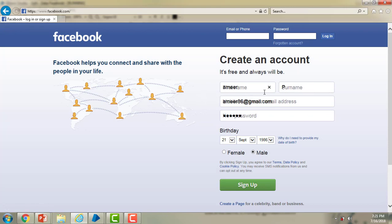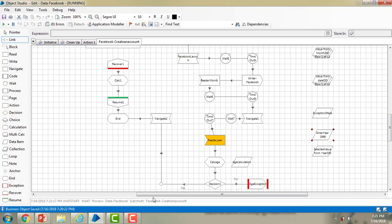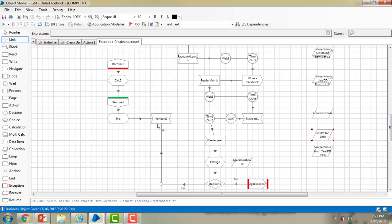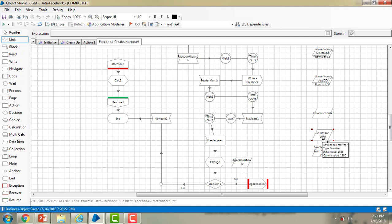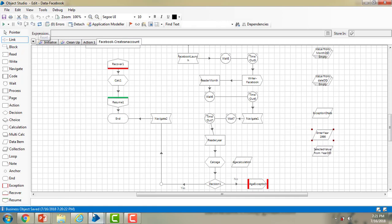If you closely observe, all the details have been entered and the year given is 1986. Going to the business object: the year has been read as 1986, the calculation stage took the value into the decision, and the age calculation is 32 — which is greater than 18 — so no exception is thrown and it moves forward to the end stage. Now we'll test with a year less than 18 years ago, like 2016, to see what happens. Let me close the browser.